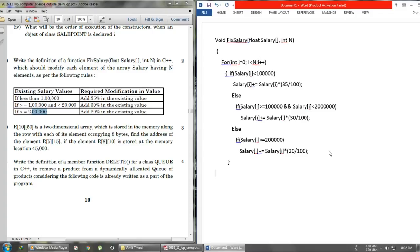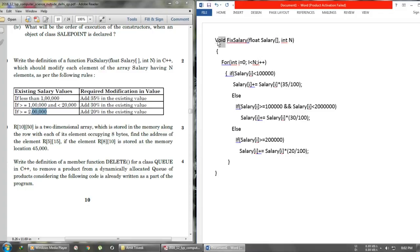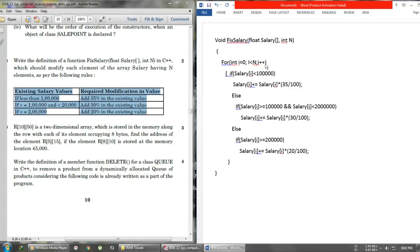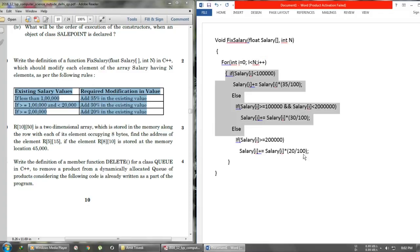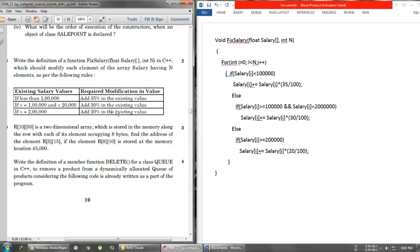I'll close the for loop and close the function. So again — write the return type 'void' since it's not returning any value, then the function name, then we used a for loop because we want to work on each element of the array. In the condition, we mention the number of elements n, then convert the salary criteria into code. Most of the time you'll get simple questions like this. Thanks for watching — if you have any queries, comment below.